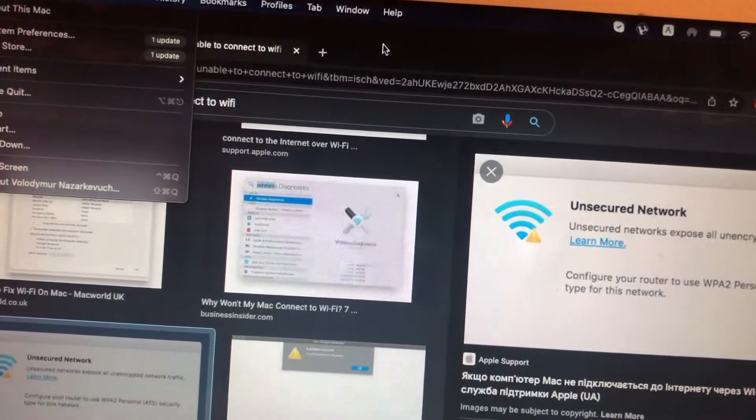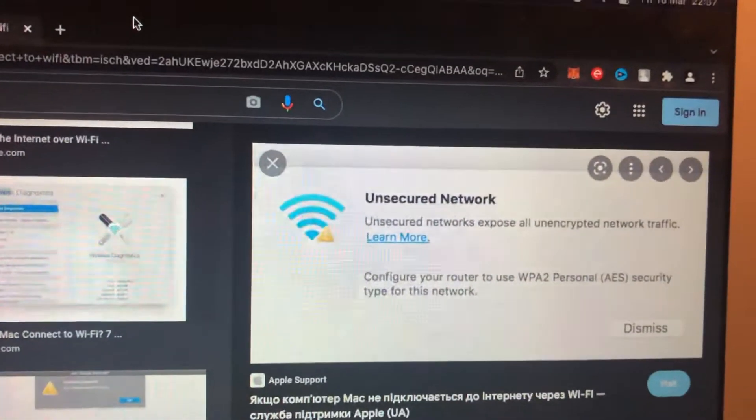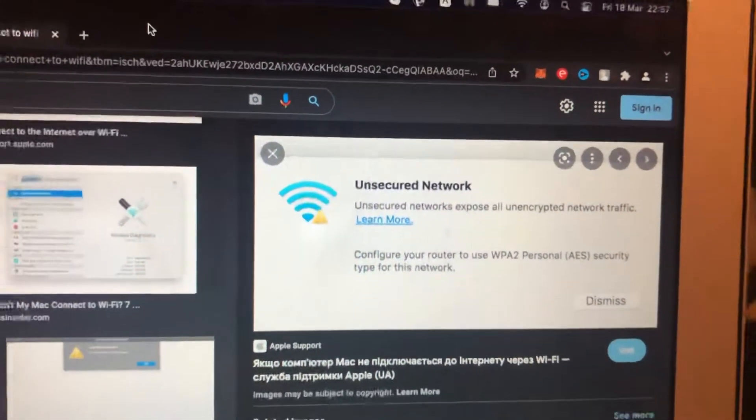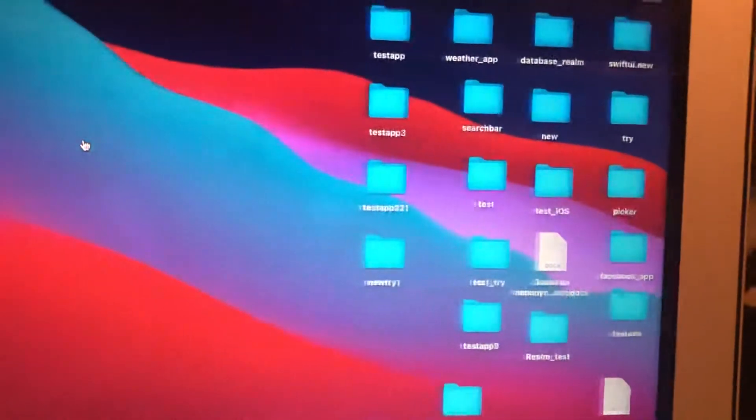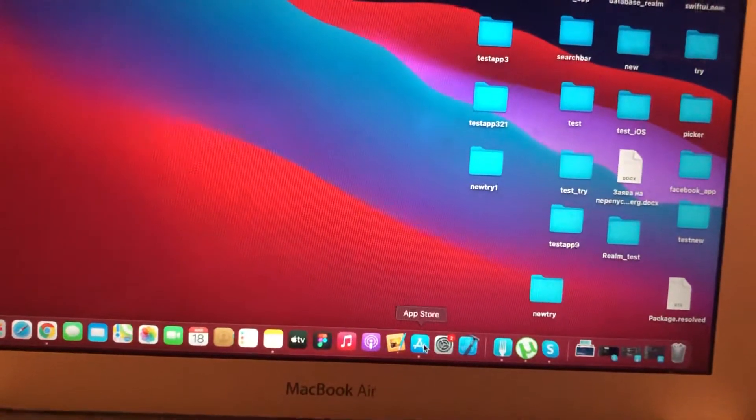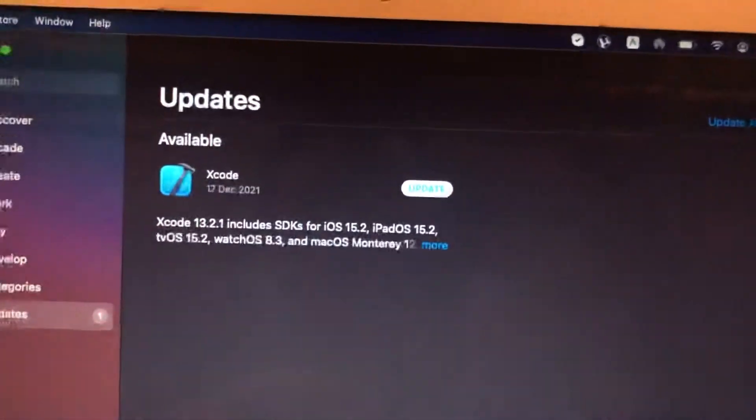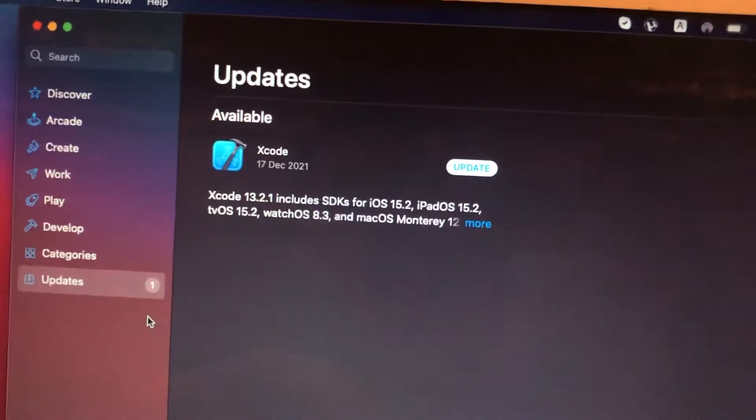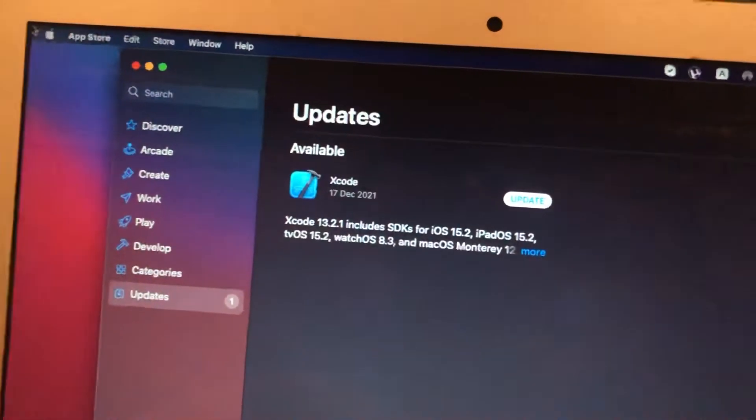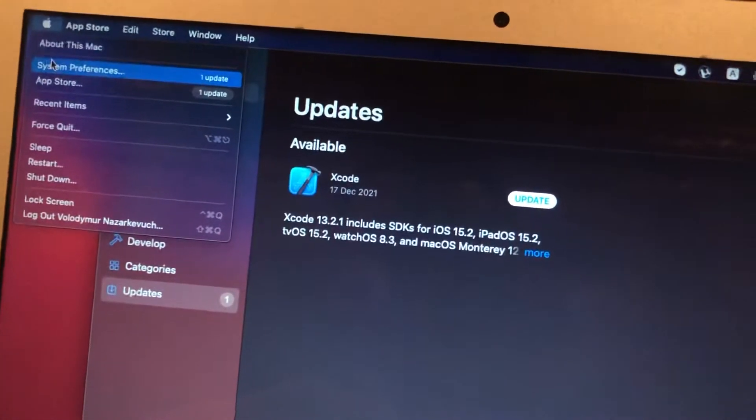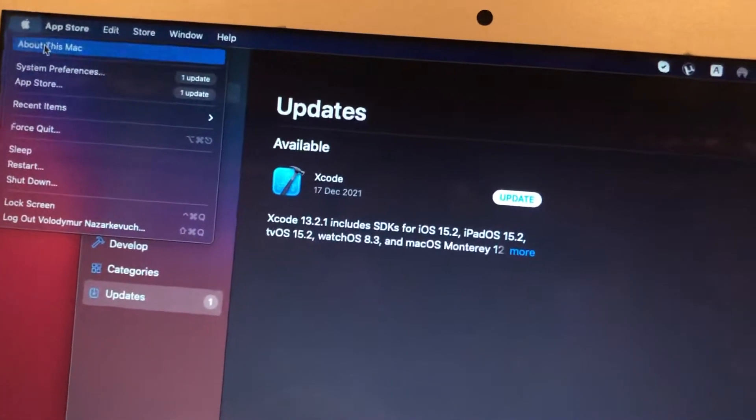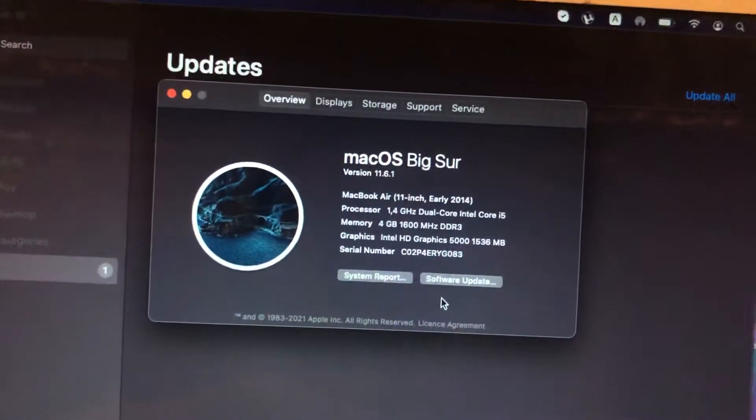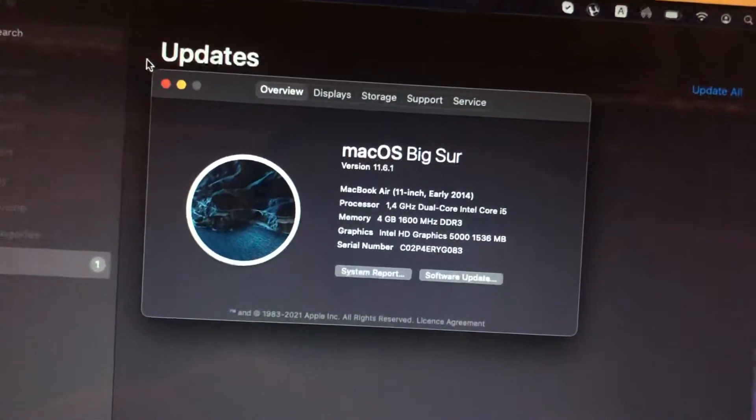The last option you can try is to check updates for your system. Just go to App Store, open App Store and check available updates for your system. You can find it in updates, or you can also just tap here and choose About this Mac. Here you will see Software Update, just check this thing.